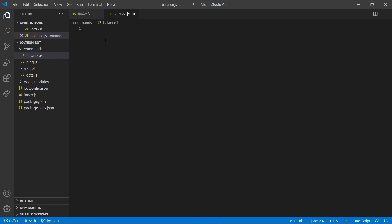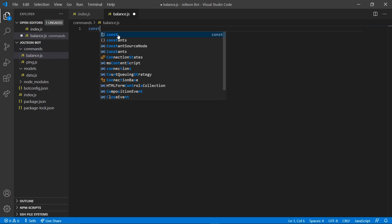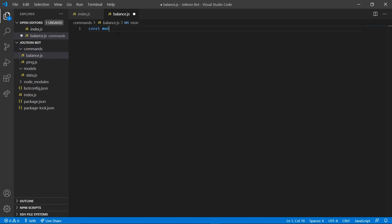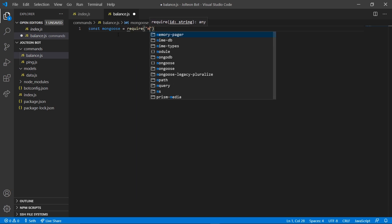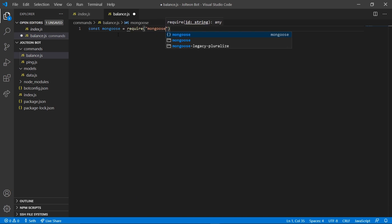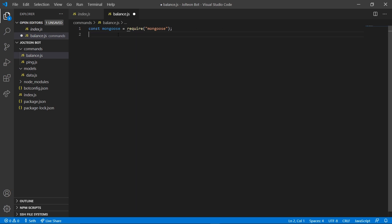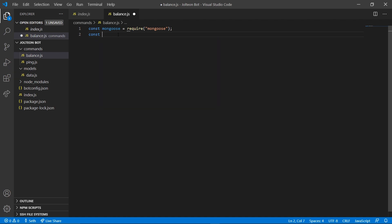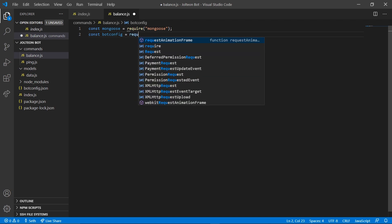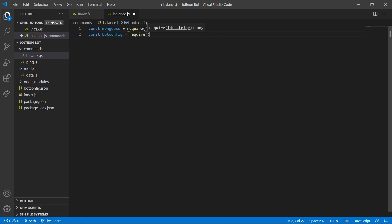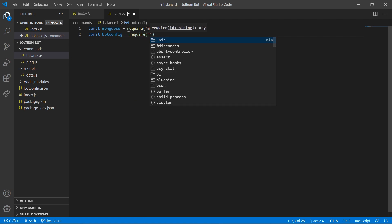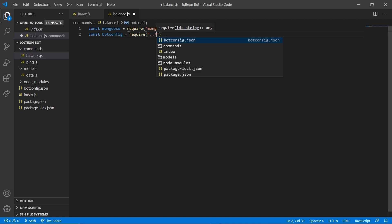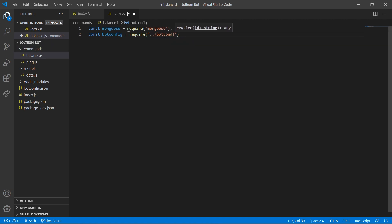Just like that. In here we're gonna go ahead and add a few things. Gonna add mongoose, we're gonna require that to be mongoose. We installed that in our last video. If you did not watch the last video, you need to go back and rewatch it. And we're gonna also do const botconfig equals require and we're gonna do dot dot slash botconfig dot json.